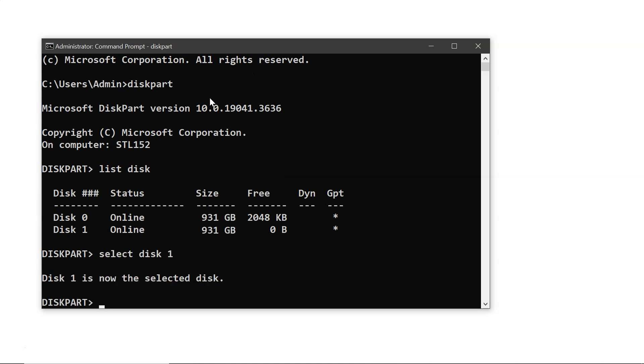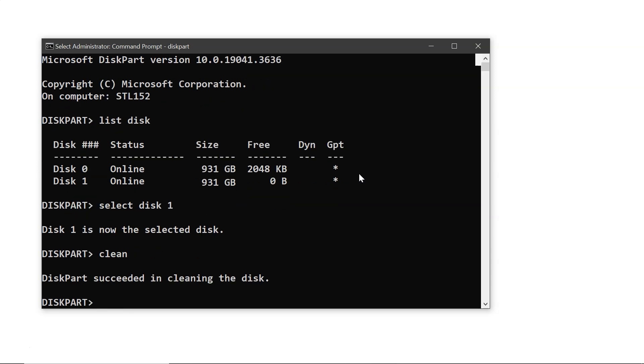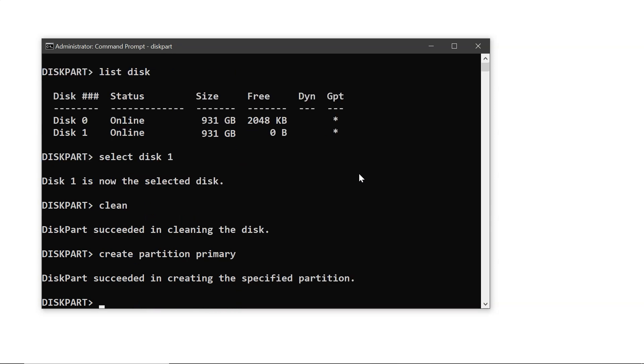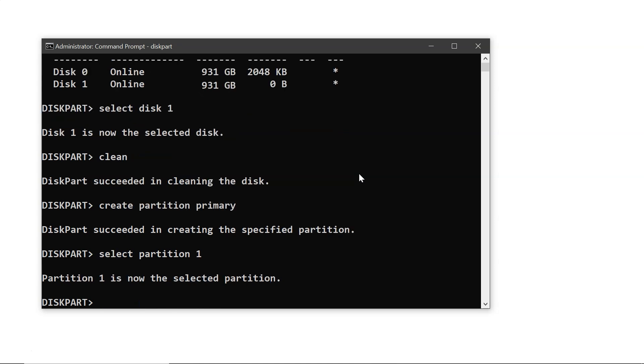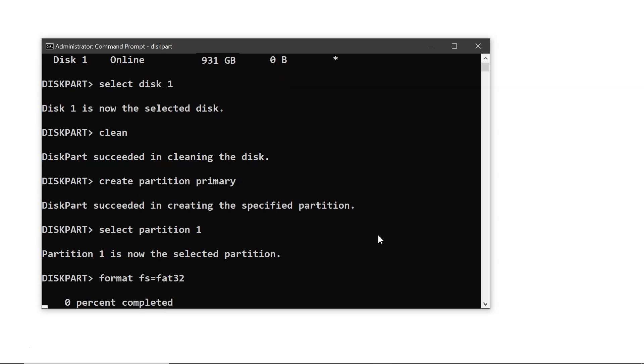Now type select disk X replacing X with your Toshiba hard drive number. Then, type clean to remove all existing partitions. After that, type create partition primary to create a new partition. Followed by select partition primary to select it. Next, type format FS equals FAT32 and press enter. This process will take some time.